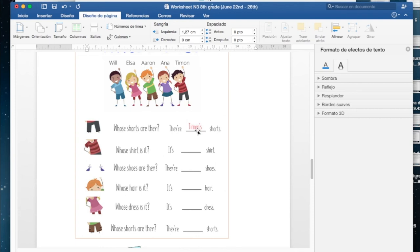They are Timon's shorts. Deben agregar la s para indicar que son de él, ¿se fijan?